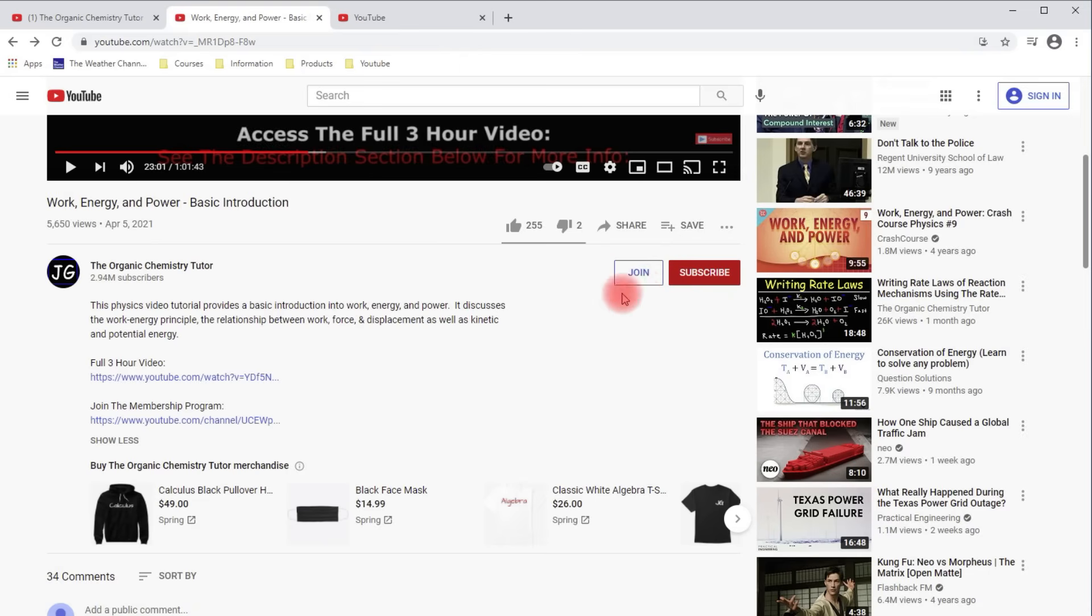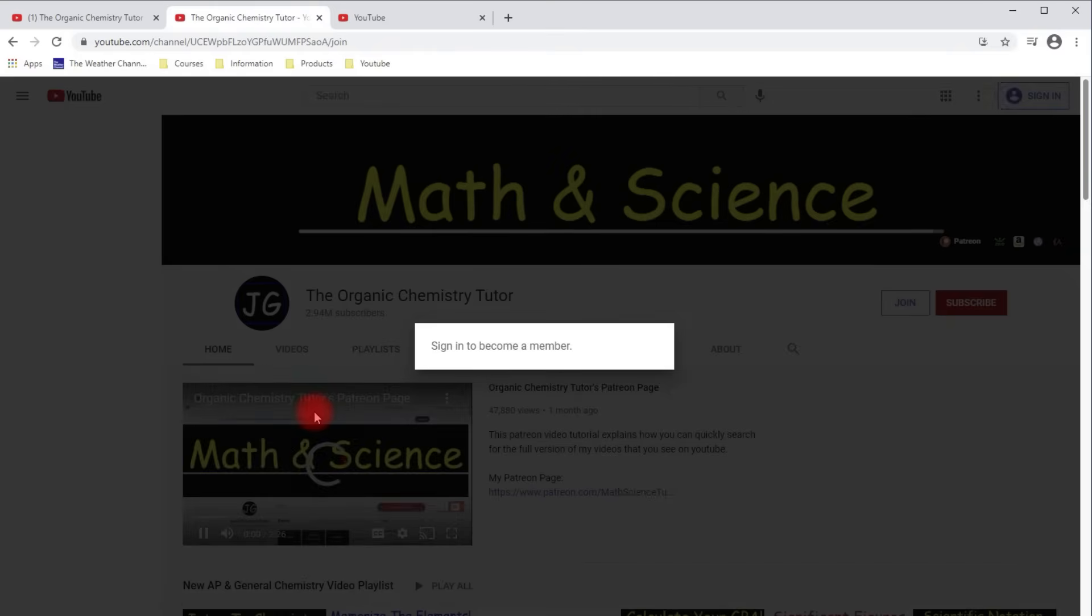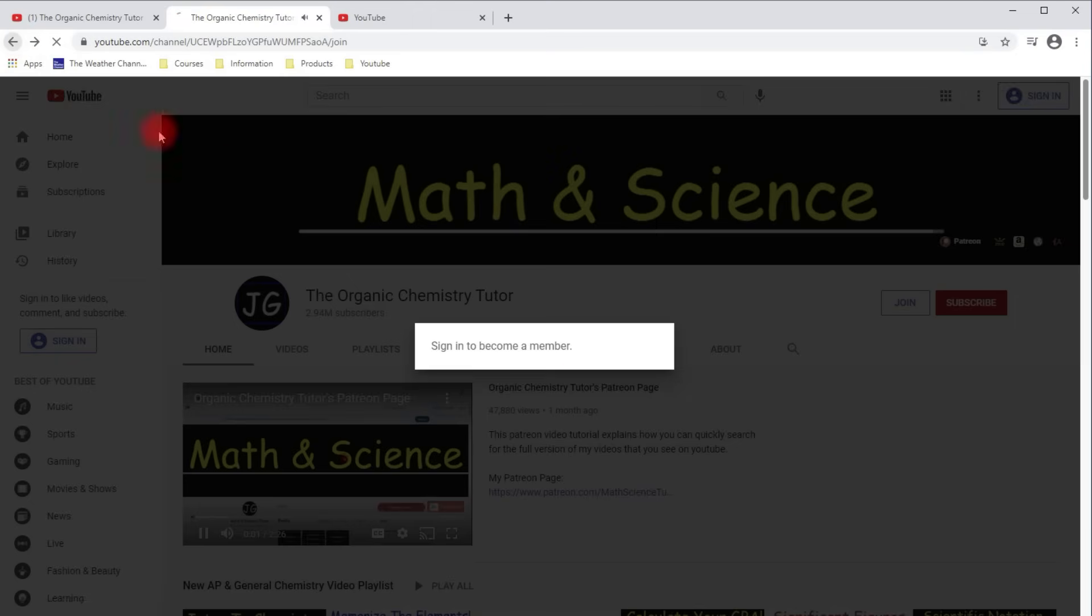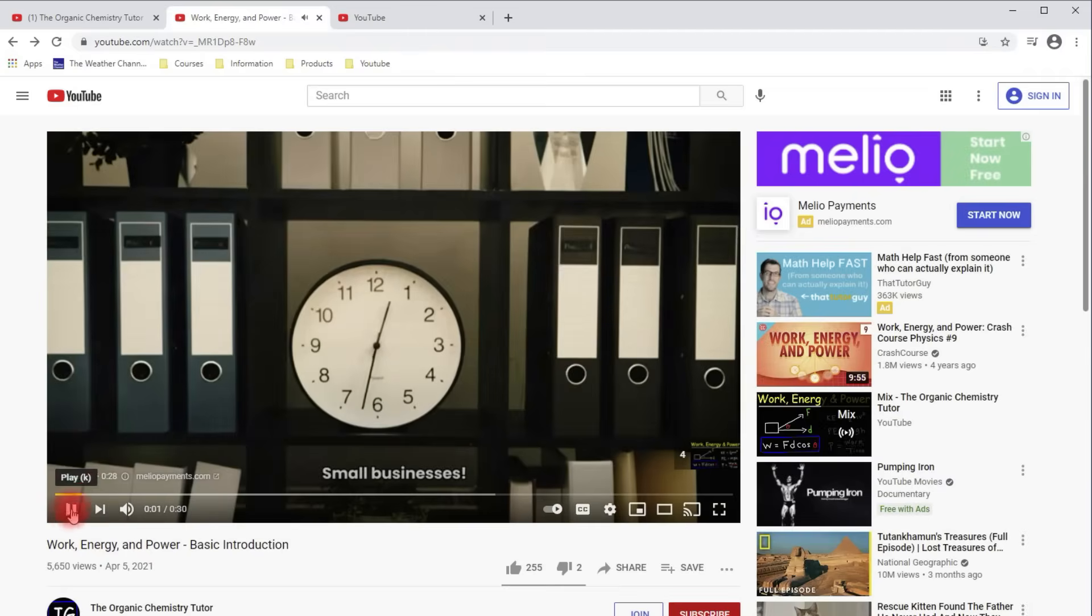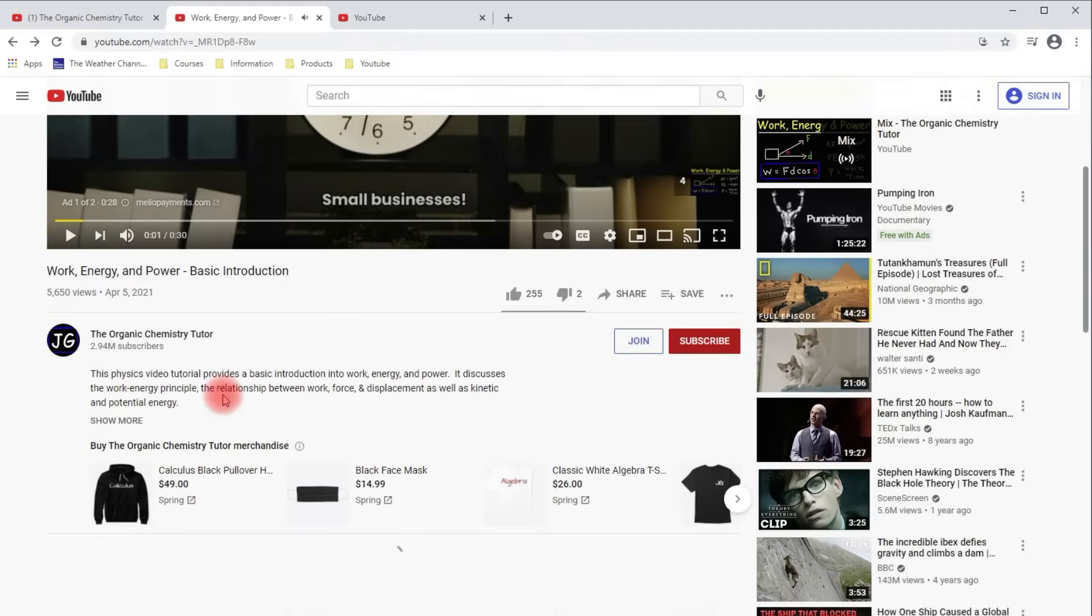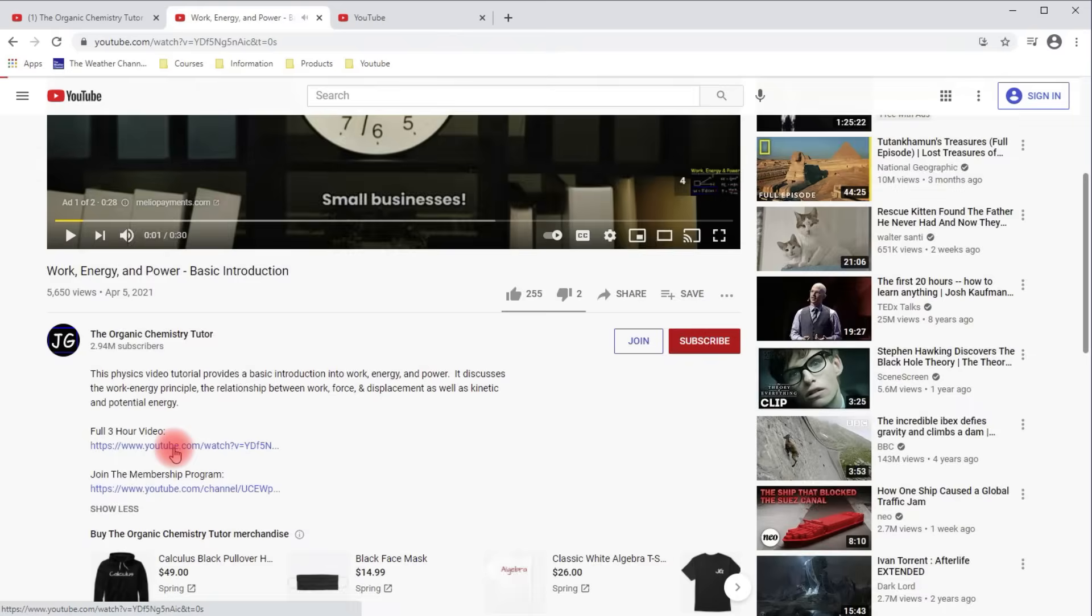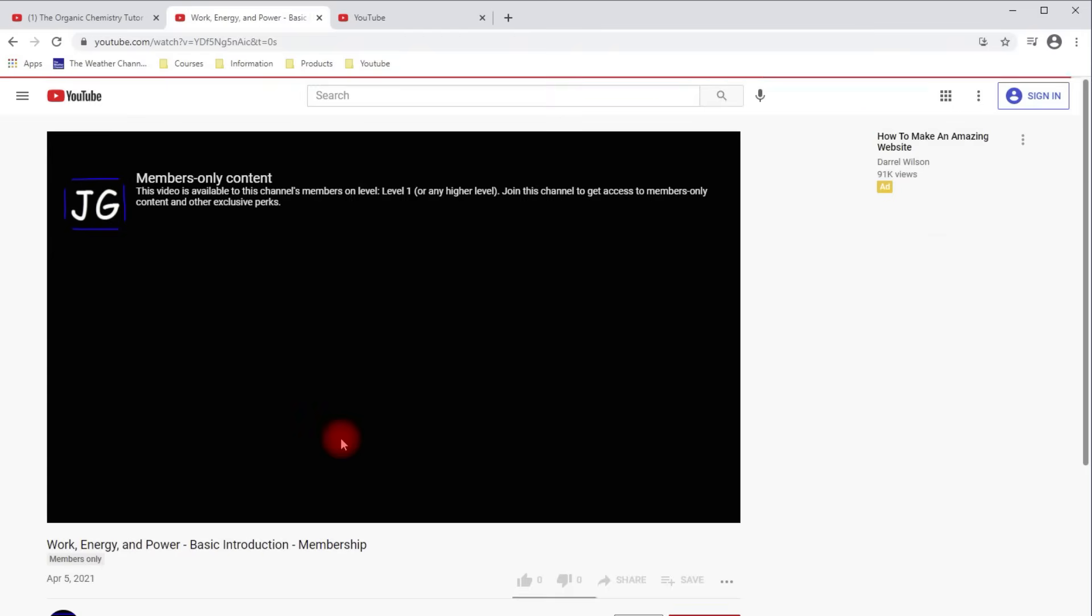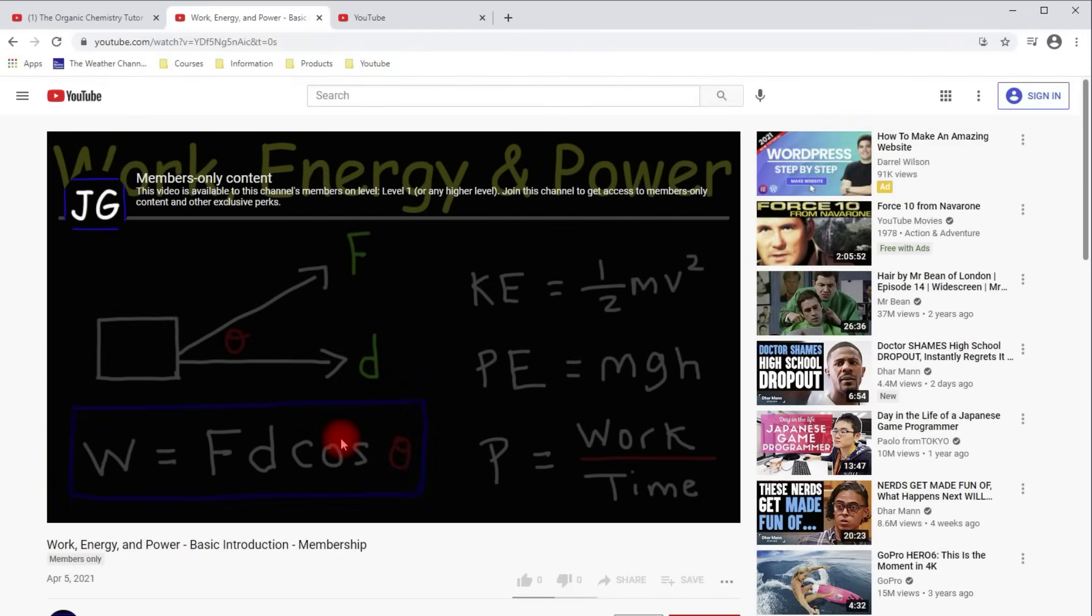And for some reason, if you don't see this join button here, you can always click this link to join the membership. But you got to sign in first. And if you click this link, it'll take you to the full three hour video. But once you sign up for the membership program, you'll have access to this video.